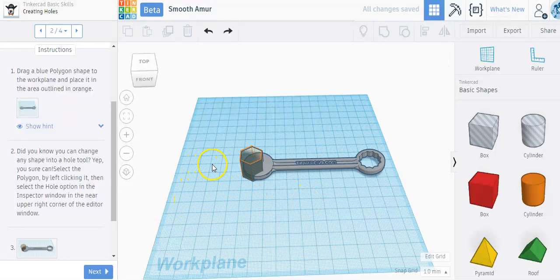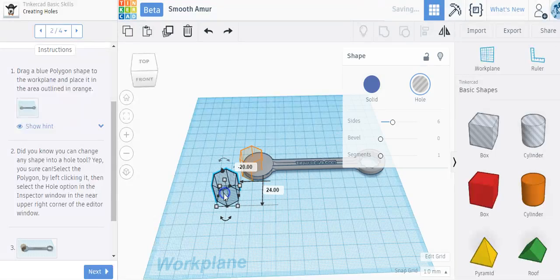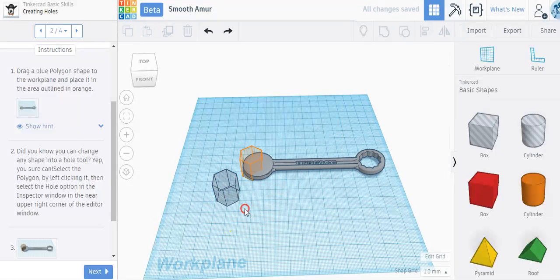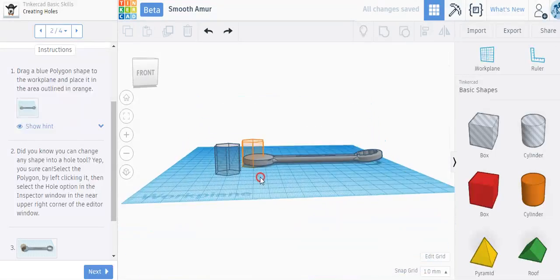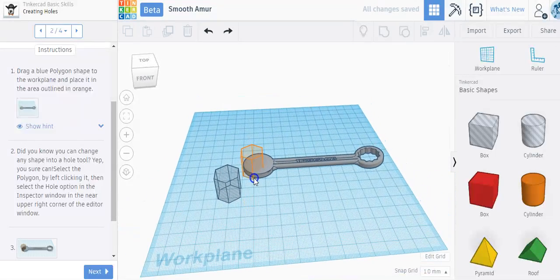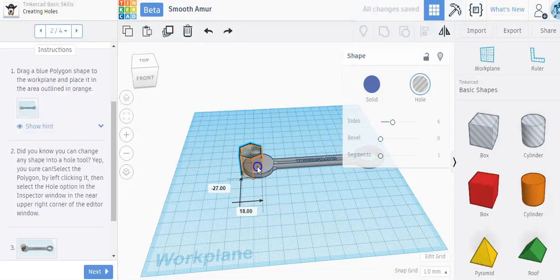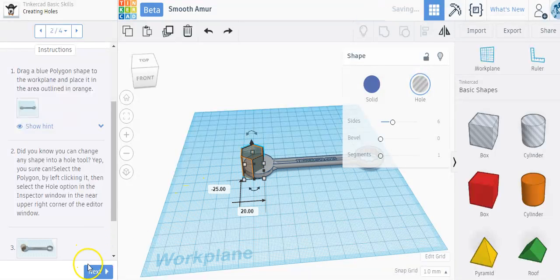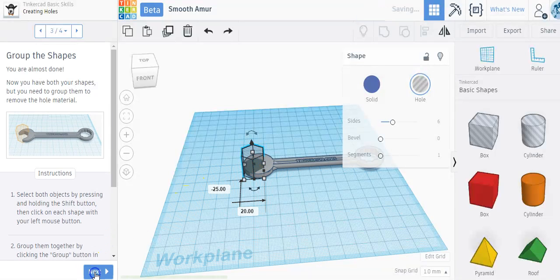By left-clicking it and then selecting hole, now it is a hole shape. You're going to wonder what a hole shape actually is. If I drag this around, it kind of looks invisible. You can kind of see how it's invisible. I'm going to put it back in its spot and click the next button.